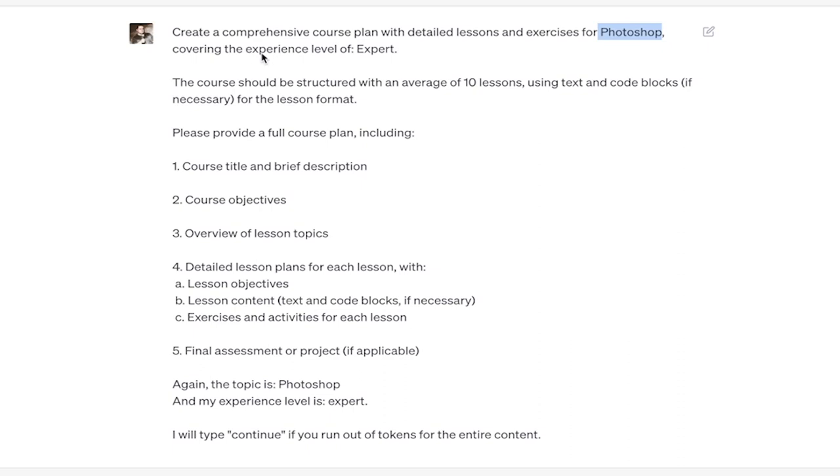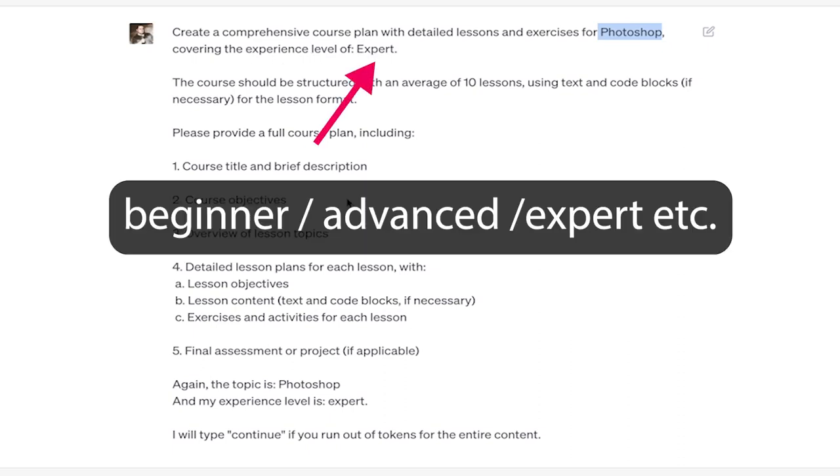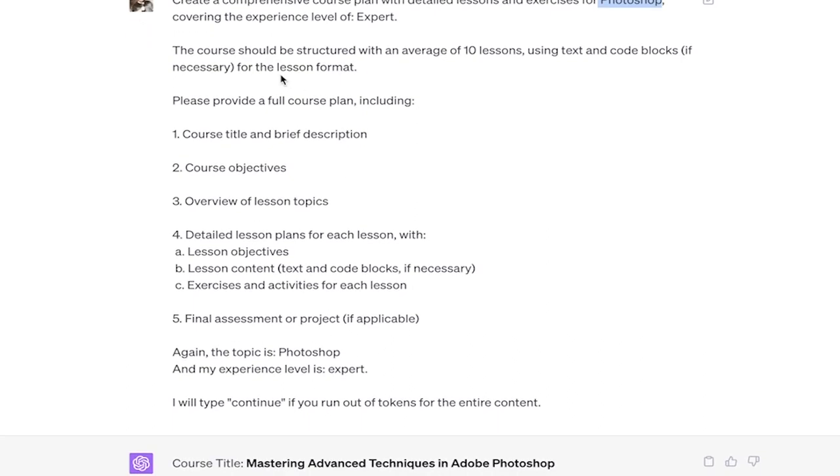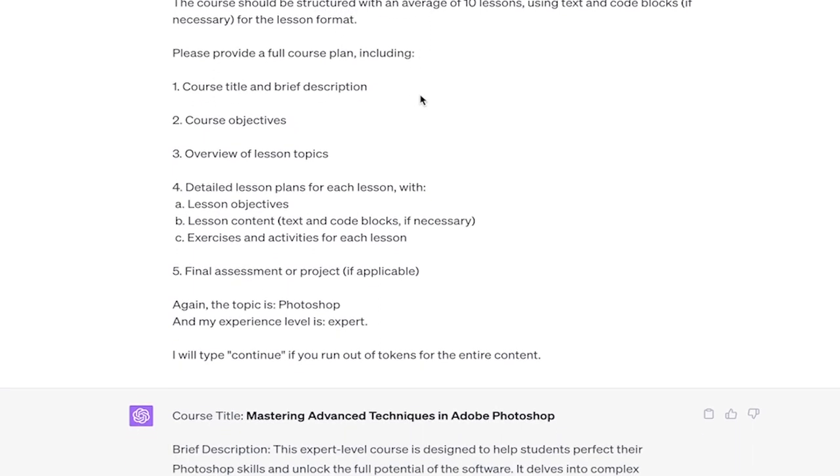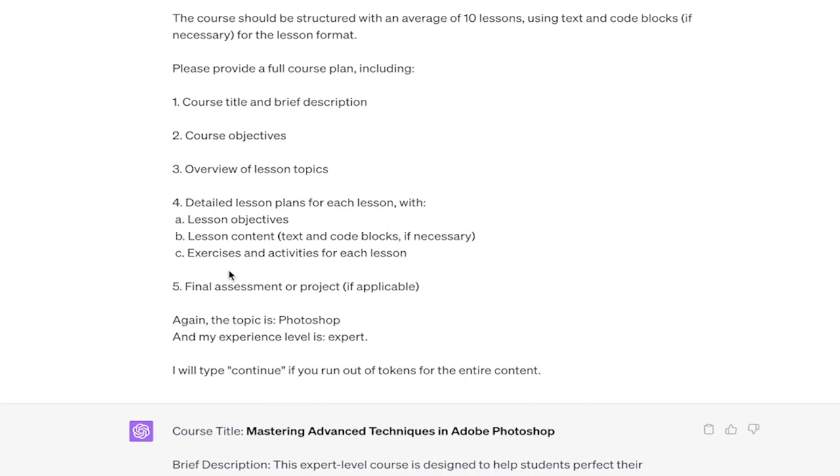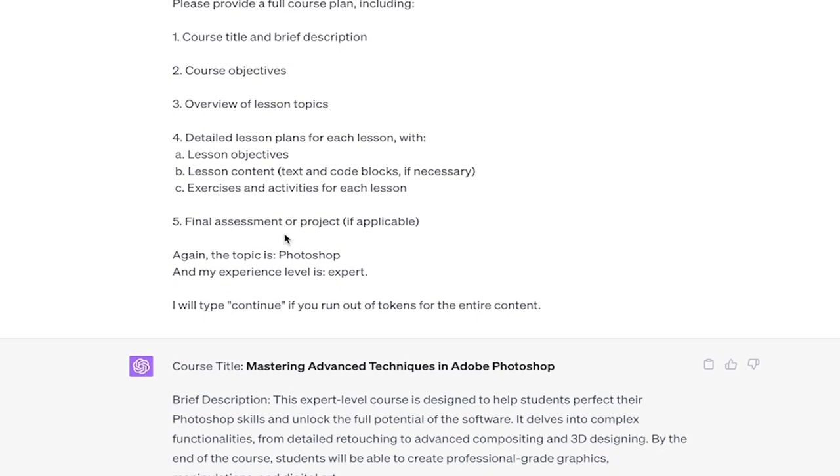I'm doing Photoshop because I know Photoshop quite well. And then you also covers the experience level of expert. I've selected an expert level course because A, I'm very good with Photoshop, and B, I want to see how good these courses really are. It's one thing to create a basic level course, but if you ask GPT to create an expert course, well, you should be getting some expert level stuff, and I should be able to assess that. So there you go. And then here it goes. The course should be structured with an average of 10 lessons using text and code blocks if necessary for the lesson format. I've used 10 lessons, but if you want fewer lessons or more lessons, all of these can be adjusted as you see fit.